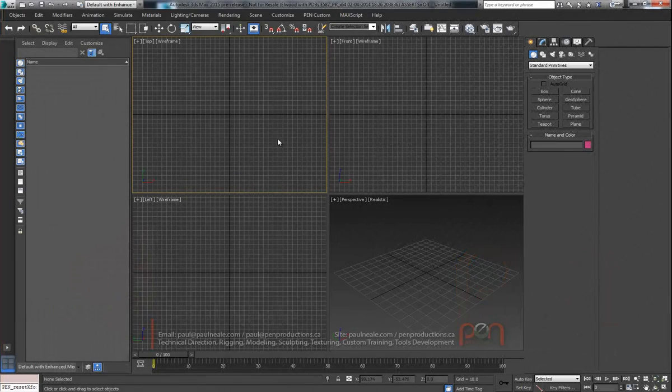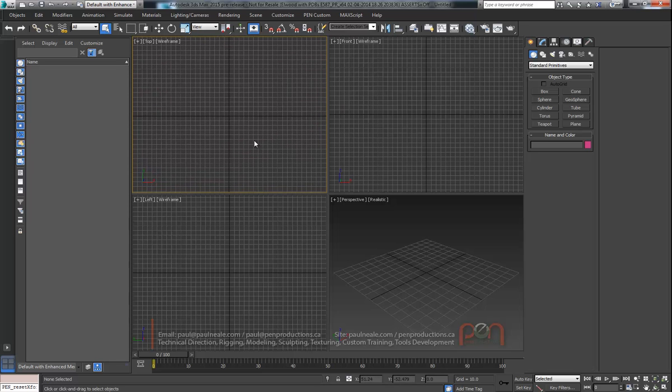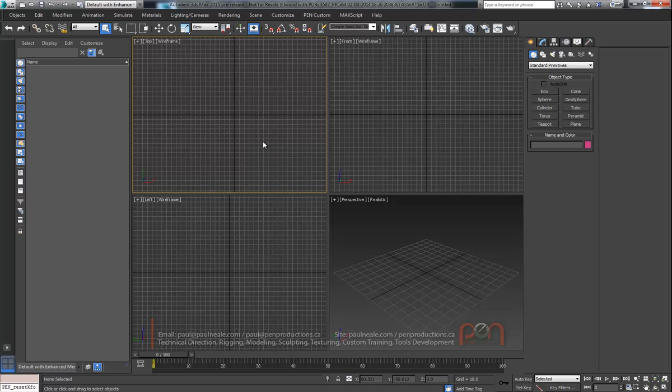Hi, this is Paul Neal from Pen Productions and I'm going to show you how to do Reaction Manager style connections in 3D Studio Max without using Reaction Manager.